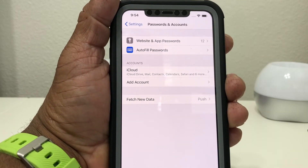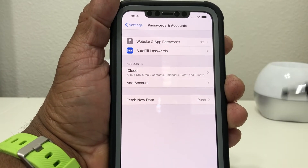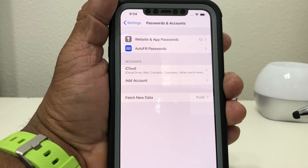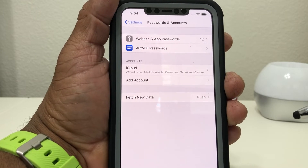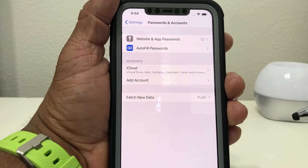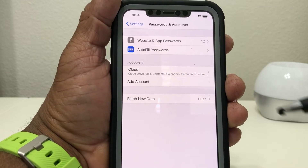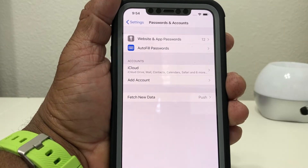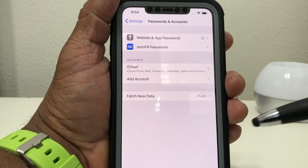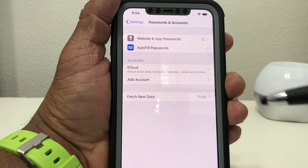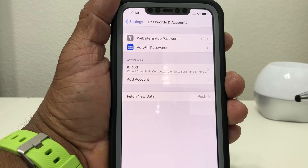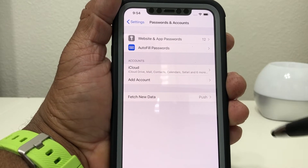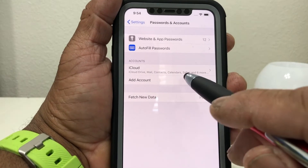Once that's open, generally you're going to have an iCloud account already set up for you. This video is geared toward new iPhone users, people coming from Android to iPhone, so you'll probably have an iCloud account already set up. We want to show you how to add another email account or multiple email accounts to your device, so go ahead and tap on Add Account.